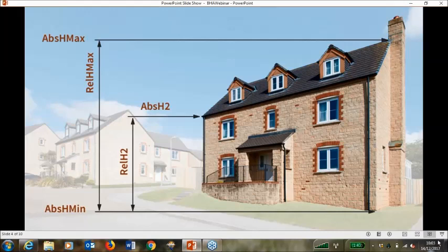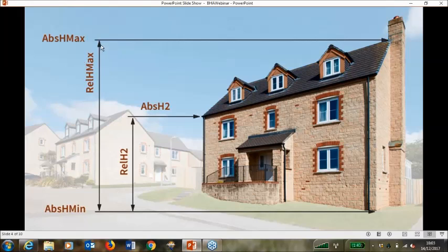Hopefully this image shows what those values are and represent. We have the absolute H-min value, which is the lowest point of the building where it intersects the ground. We have the absolute H-max value, which is the highest point of the building. The absolute H2 value is a calculated value which aims to represent the building eaves. From these three absolute values we then generate two relative height values. Relative H-max is derived from the calculation between absolute H-max and absolute H-min, and relative height two values.